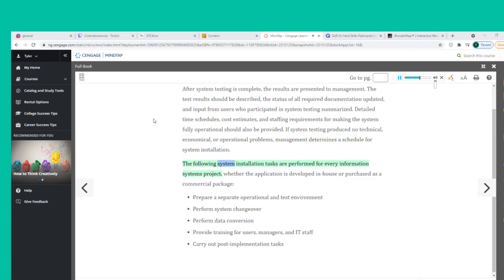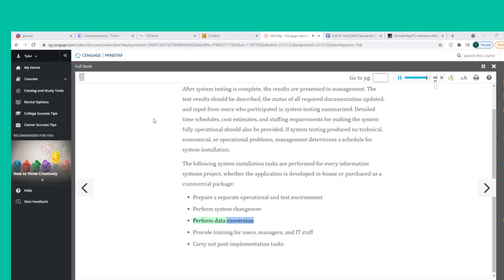The following system installation tasks are performed for every information systems project, whether the application is developed in-house or purchased as a commercial package: prepare a separate operational and test environment; perform system changeover; perform data conversion; provide training for users, managers, and IT staff; and carry out post-implementation tasks.